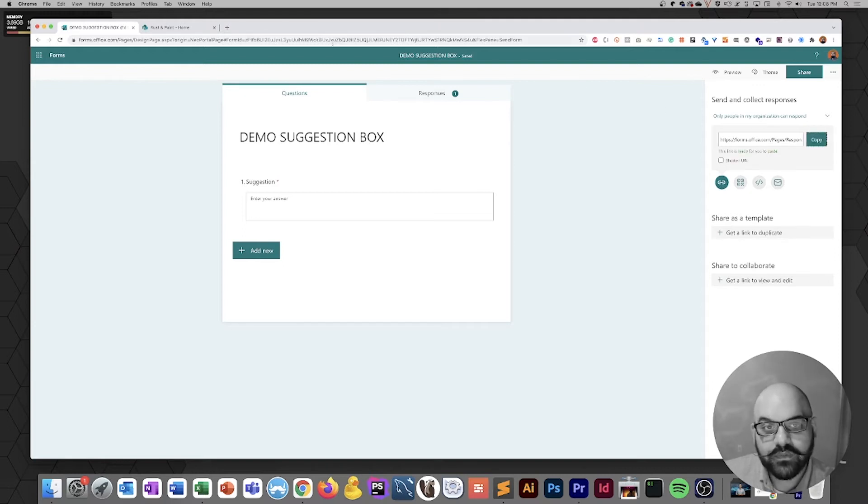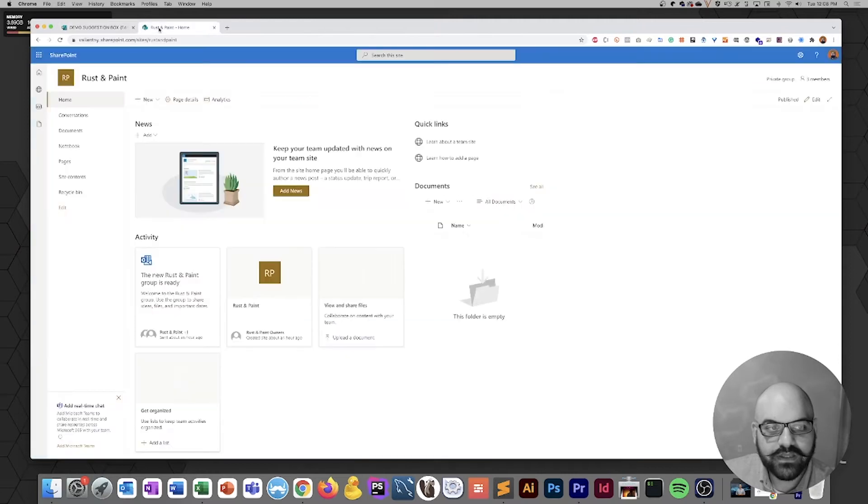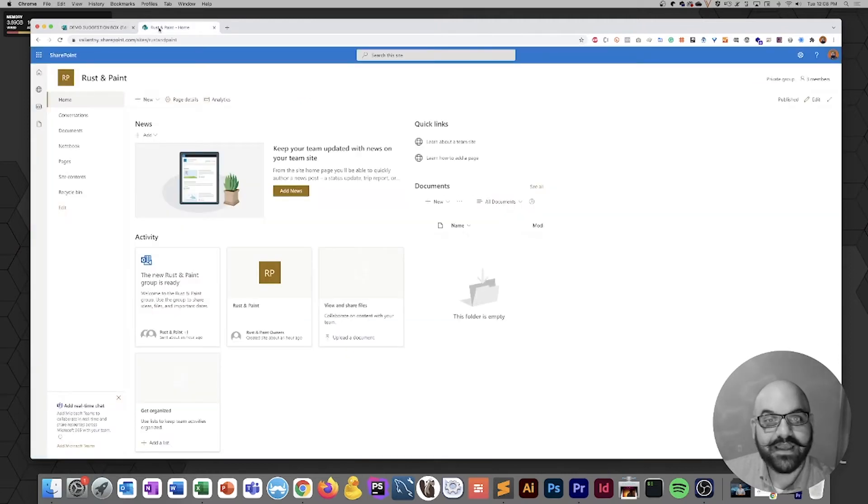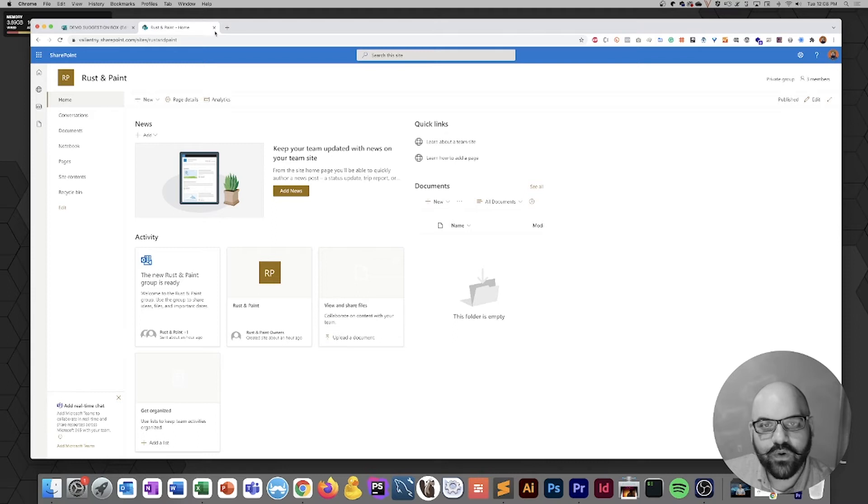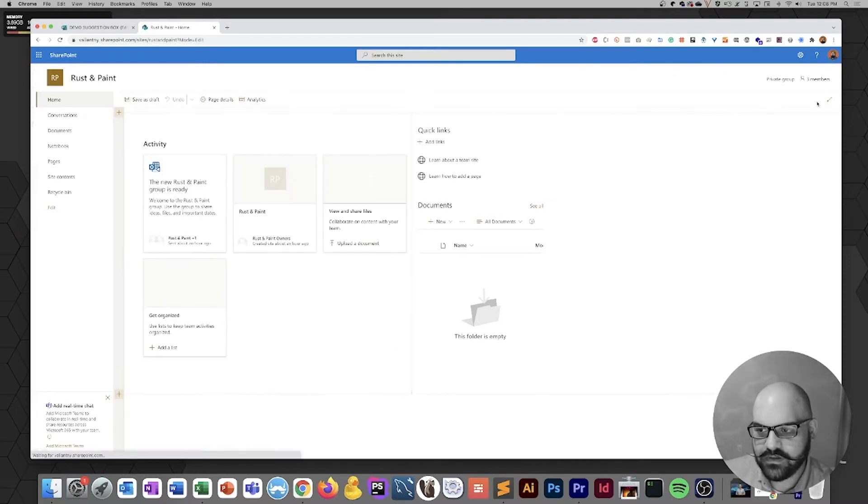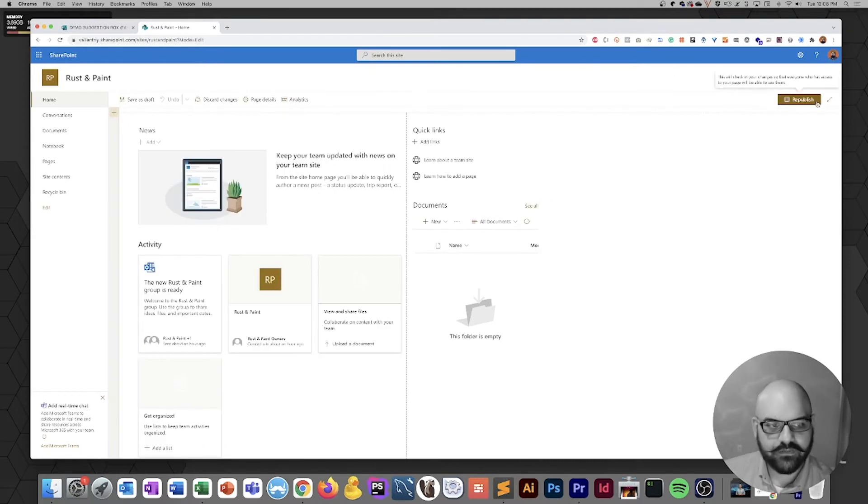Now that it's on your clipboard, we can move over into the SharePoint site and begin editing. To edit a page on the SharePoint site, all you need to do is click the edit button on the right-hand corner of the page, and we're now ready to edit.